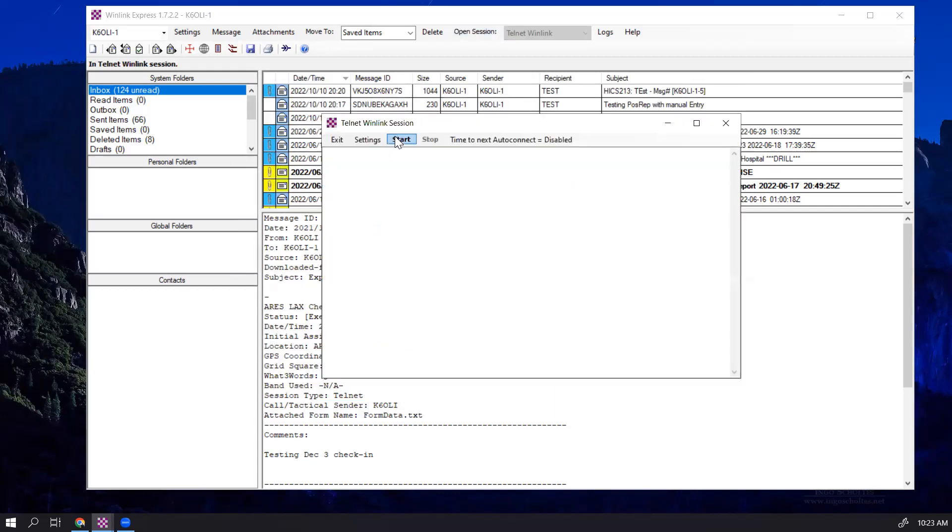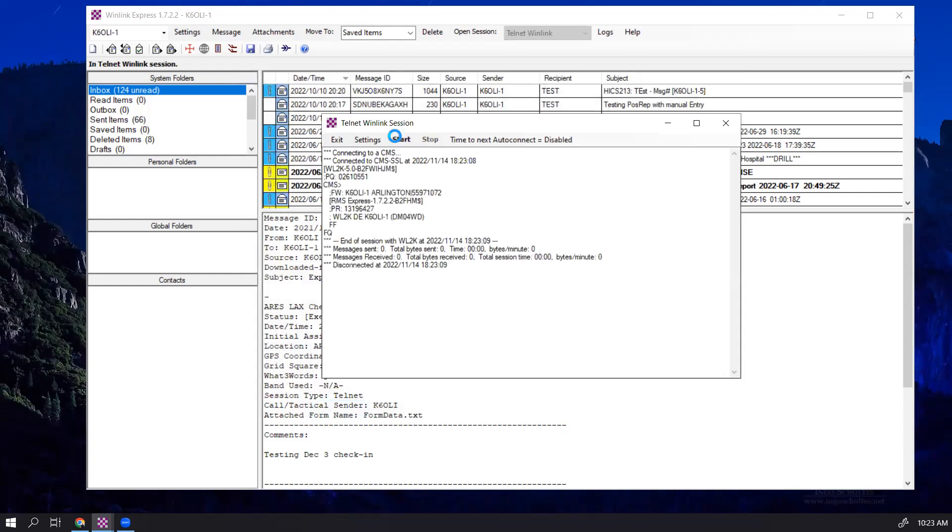I'll click on Start, and you can see it actually checked K60i-1, and it checked tactical call Arlington, all right?